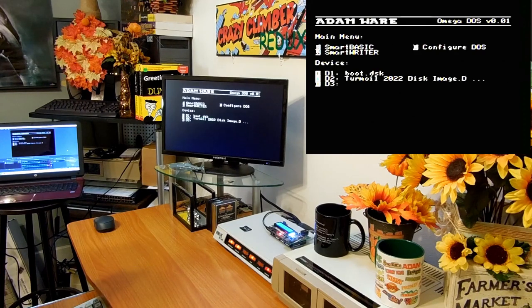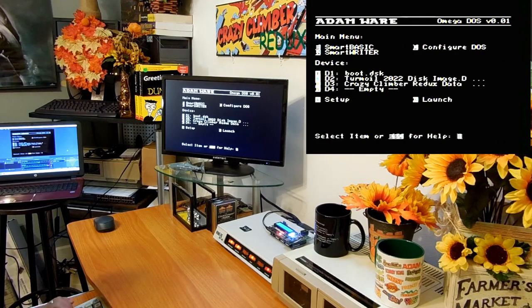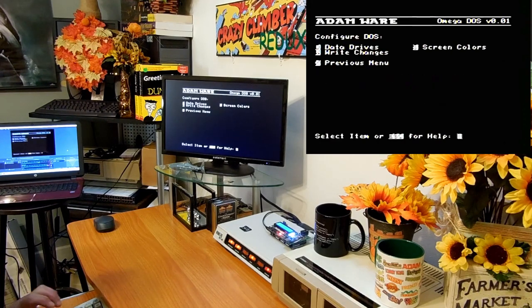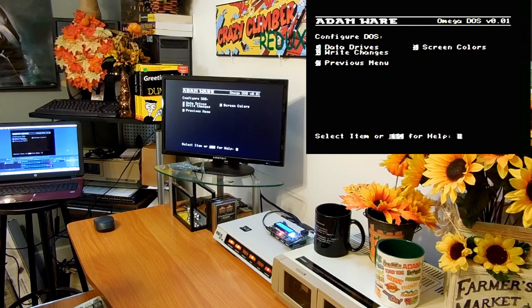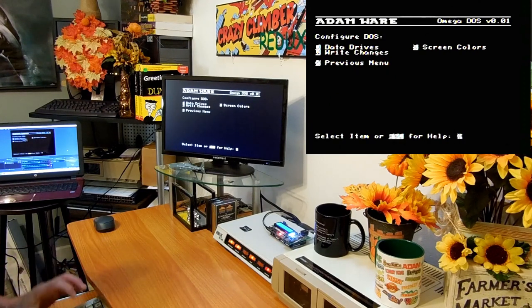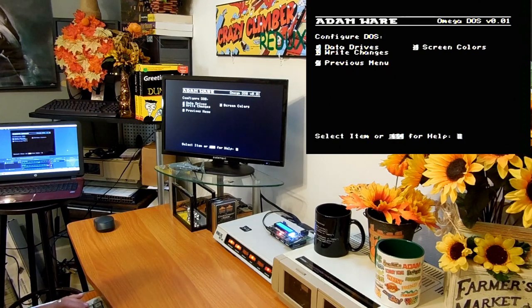Then the other option on the top here in the main menu is configure DOS. Here you can set up how your system is set up. How many data drives do you have?